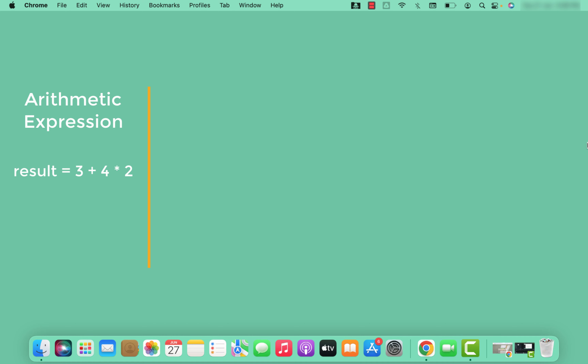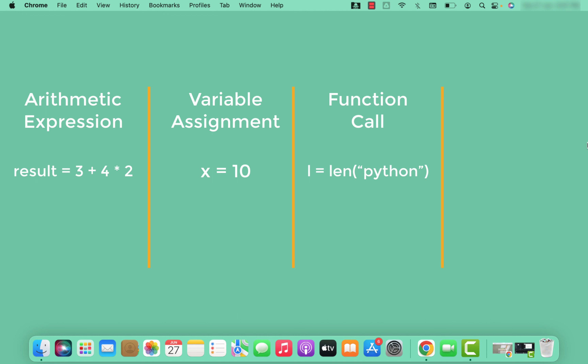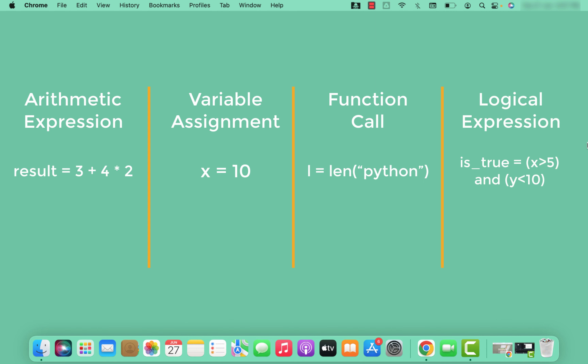The first is an arithmetic expression — we have a combination of numbers and arithmetic operators. Next is variable assignment, which is also one kind of expression. Then we have a function call, which is also an expression. Finally, we have a logical expression where there are logical conditions like greater than or less than. This is a brief overview of expressions, because we are going to see them in the context of operator precedence.